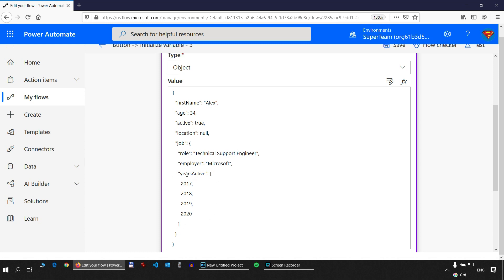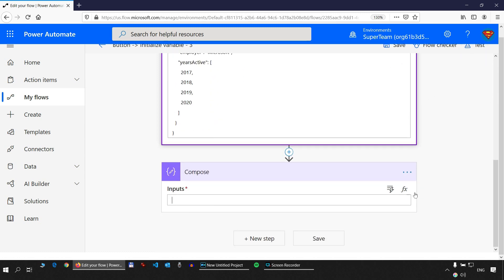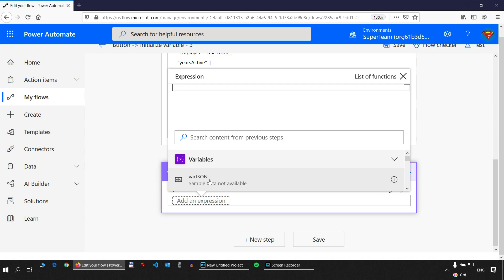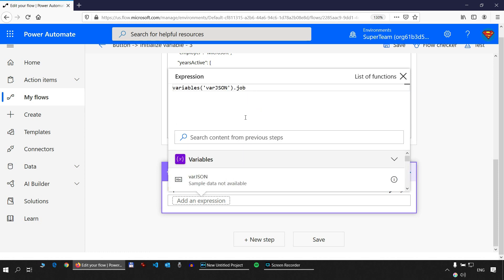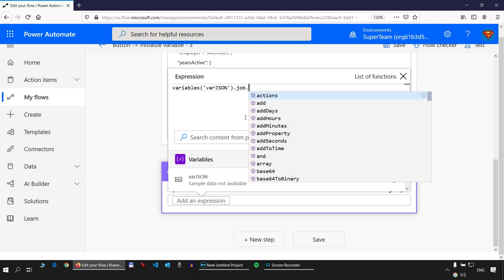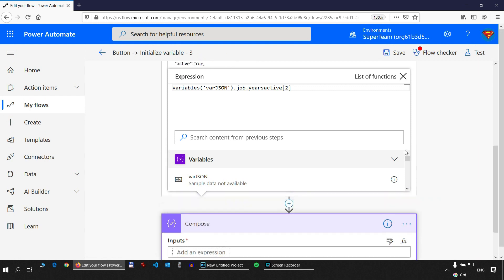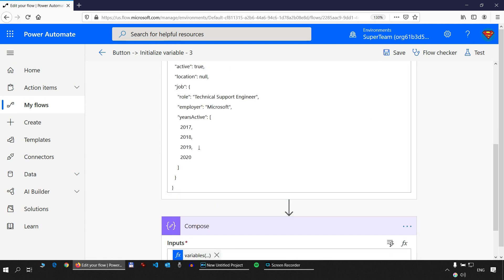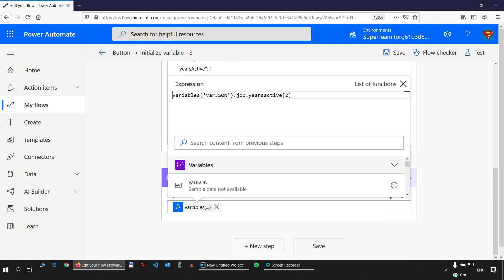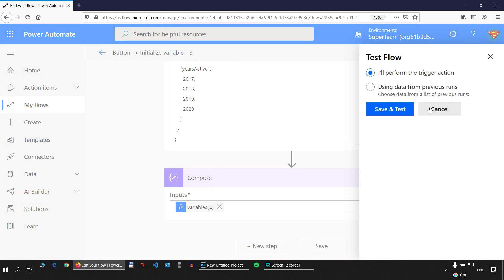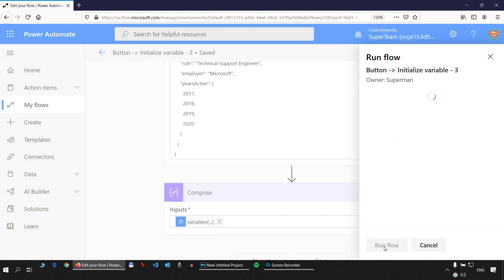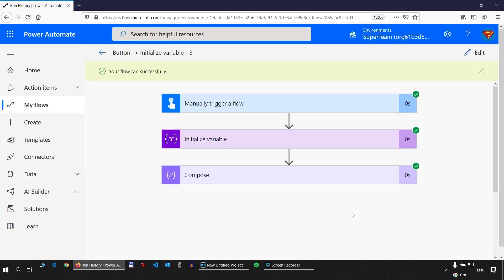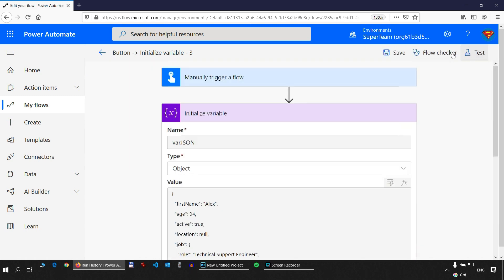So this is the years active property inside the job object. Job object starts from here and ends here. So let's do that. How do we do that? Again, var.json, job, years active, square bracket, two. Because we want to take 2019. Zero, one, two. Let's take a look again. Two. Job. Years active. Inside years active, look at index number two. Let's test. Run flow. Done. 2019.